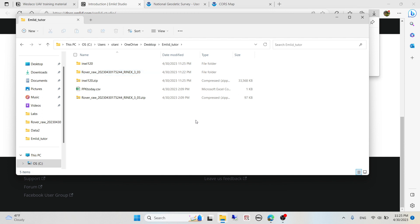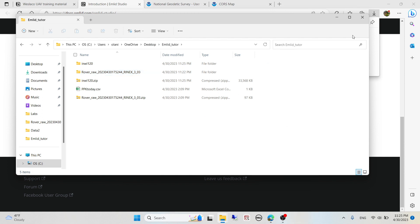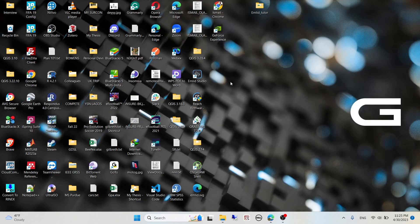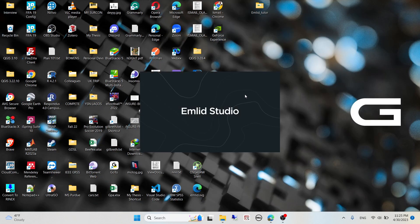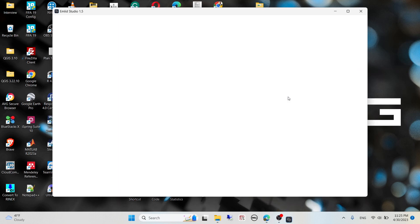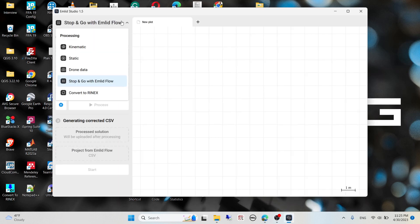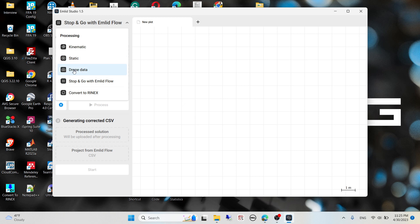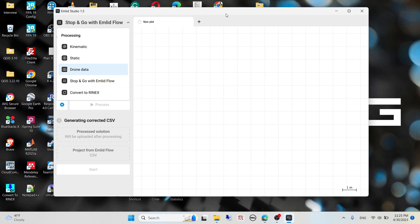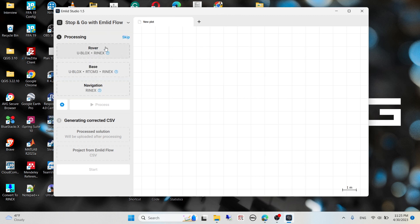Now let's do the PPK solution processing. I'll launch my EMLID Studio software. This is a powerful software created by the makers of Reach RS GPS. It has different kinds of processing if you collect your data in kinematic mode, static mode, drone data, stop and go, and it can also be used to convert your GPS data to RINEX file format, which is a popular file format used by most software.